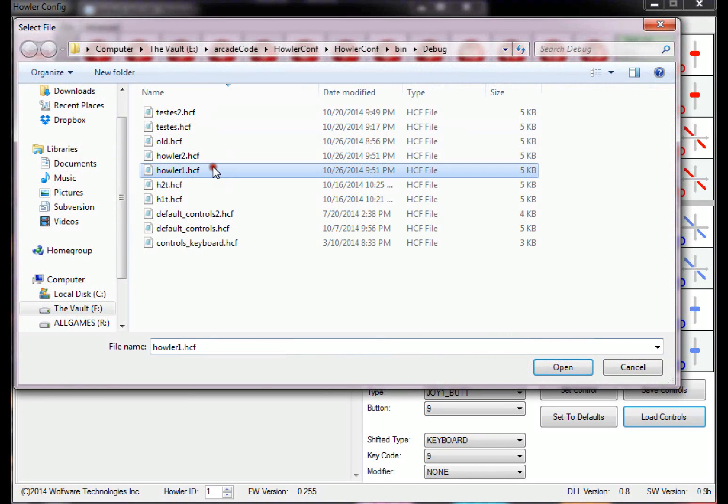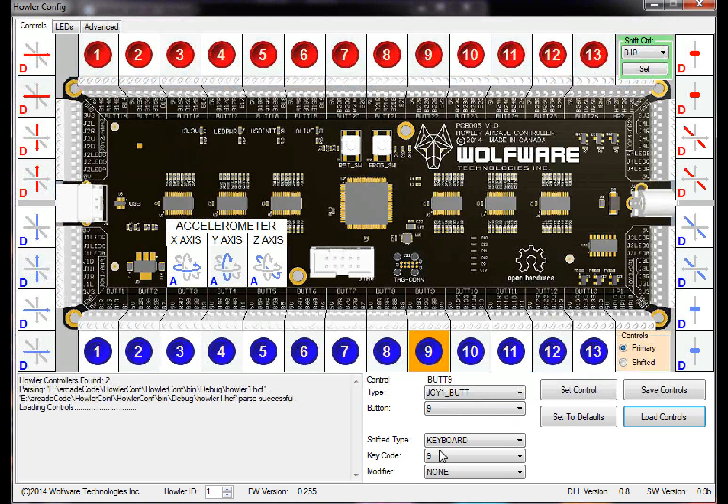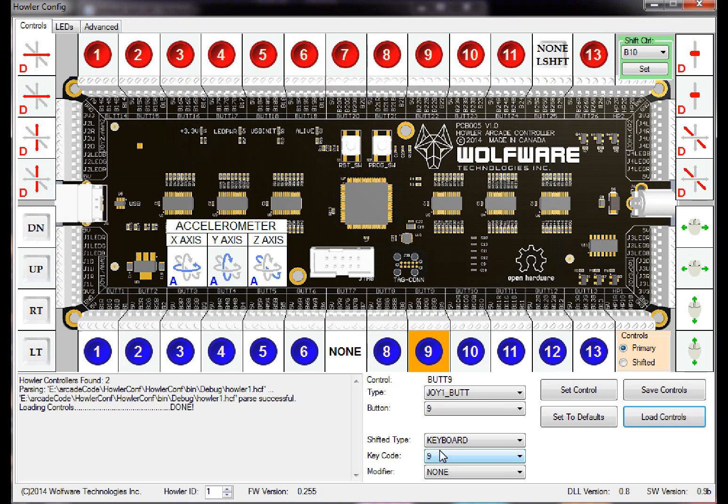I have two Howlers set up, so I'm going to set them to Howler number 1, open it up. It automatically sets them as soon as you click open.